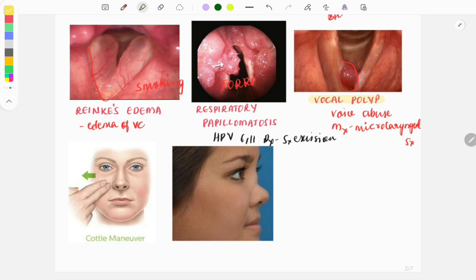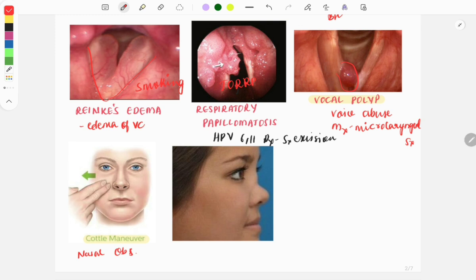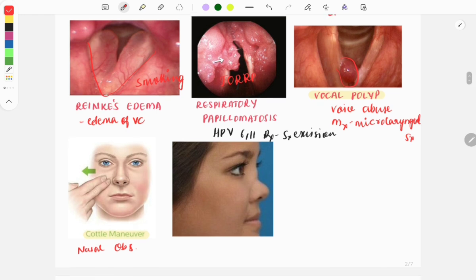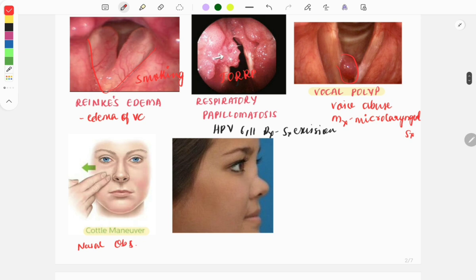The next image is of a maneuver called the Cottle maneuver. It is done to look for nasal obstruction and the exact site of the obstruction. In this test, we evaluate by gently pushing the cheek laterally, which helps determine whether the nasal valve or the nasal cavity is obstructed.